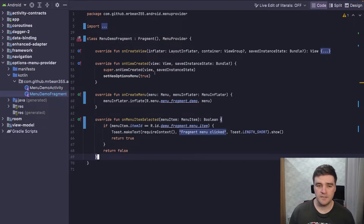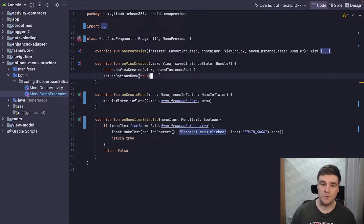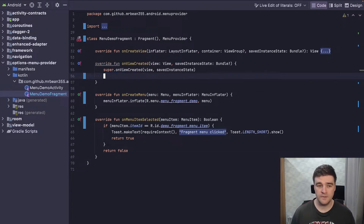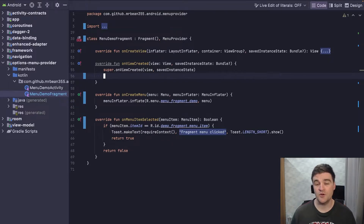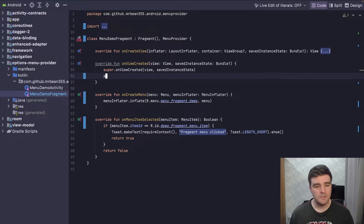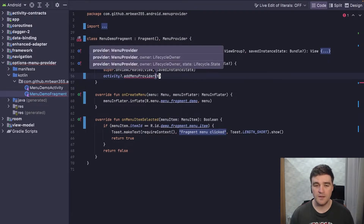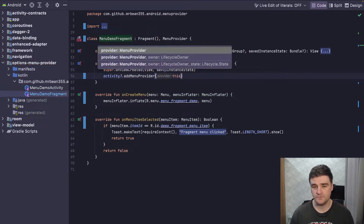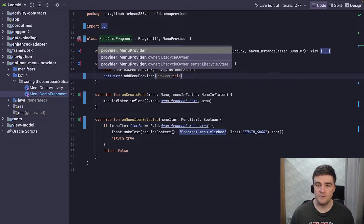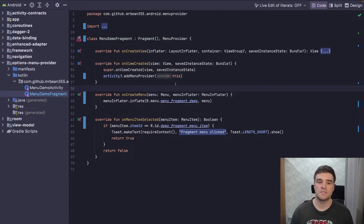However, we're not quite done yet. I need to remove this other deprecated one, and now we need to actually register this menu provider with the activity. To do that, you get the activity instance and call addMenuProvider, passing in 'this'. You can see we have a few different overloaded versions, which I'll explain shortly, but for now we'll keep it simple.